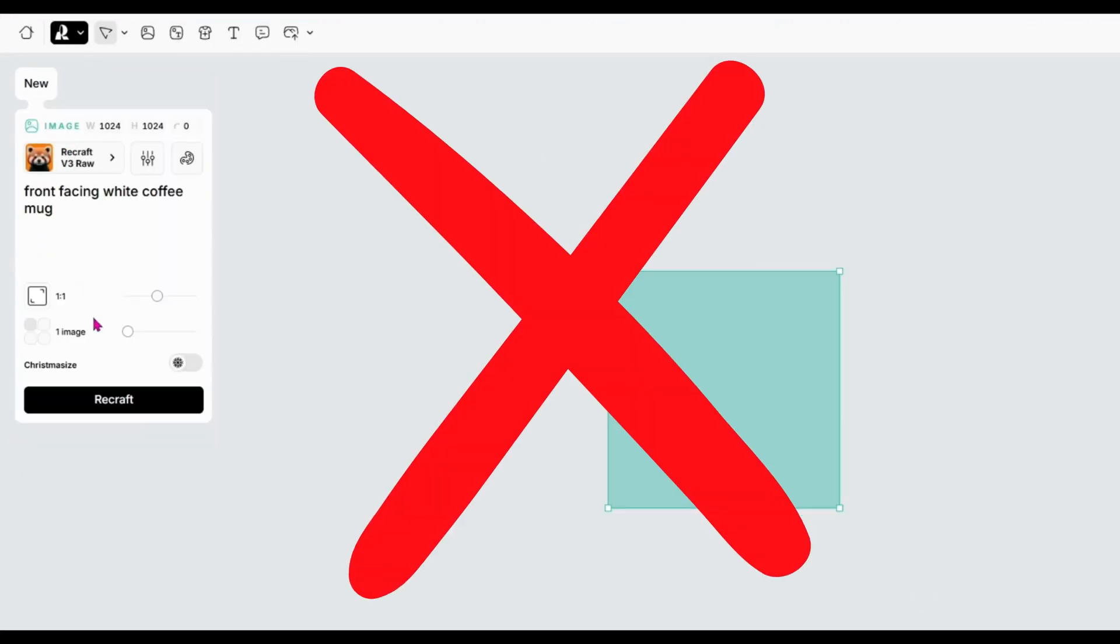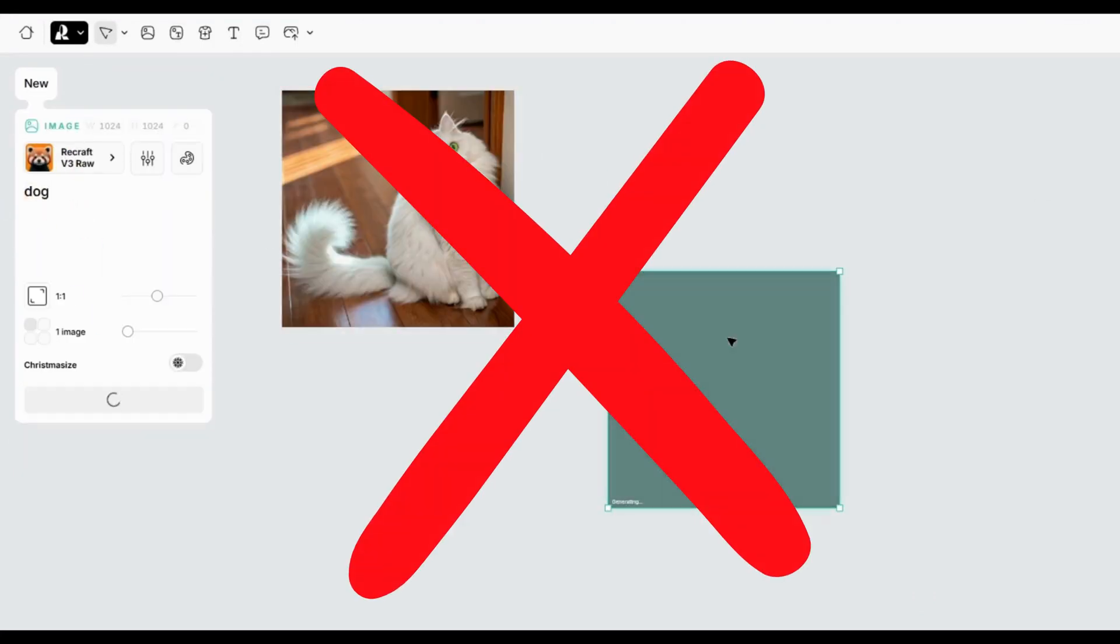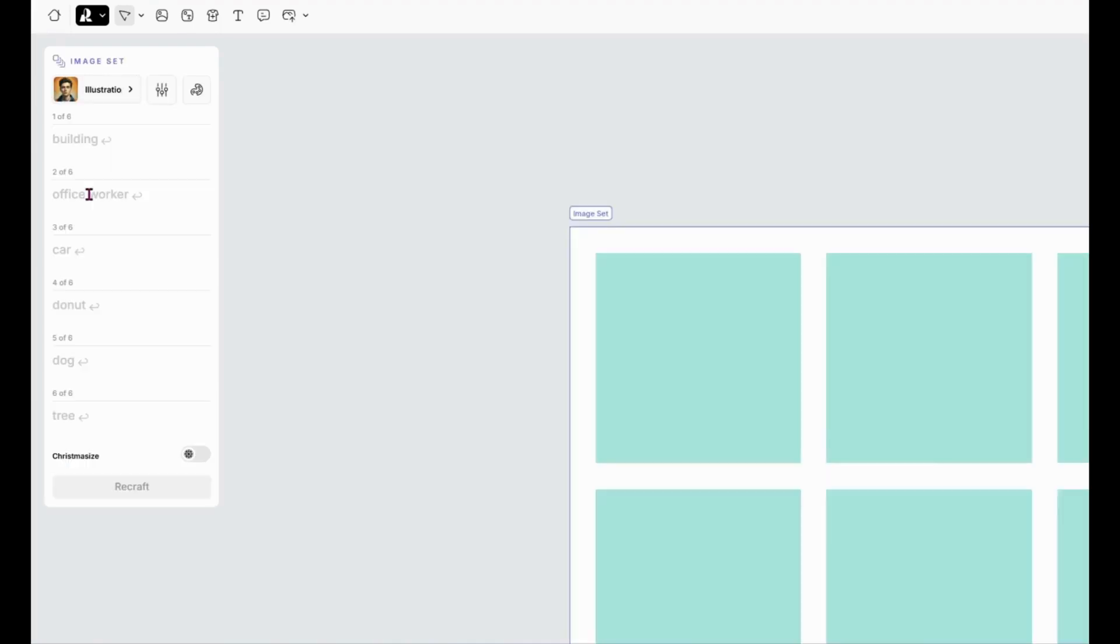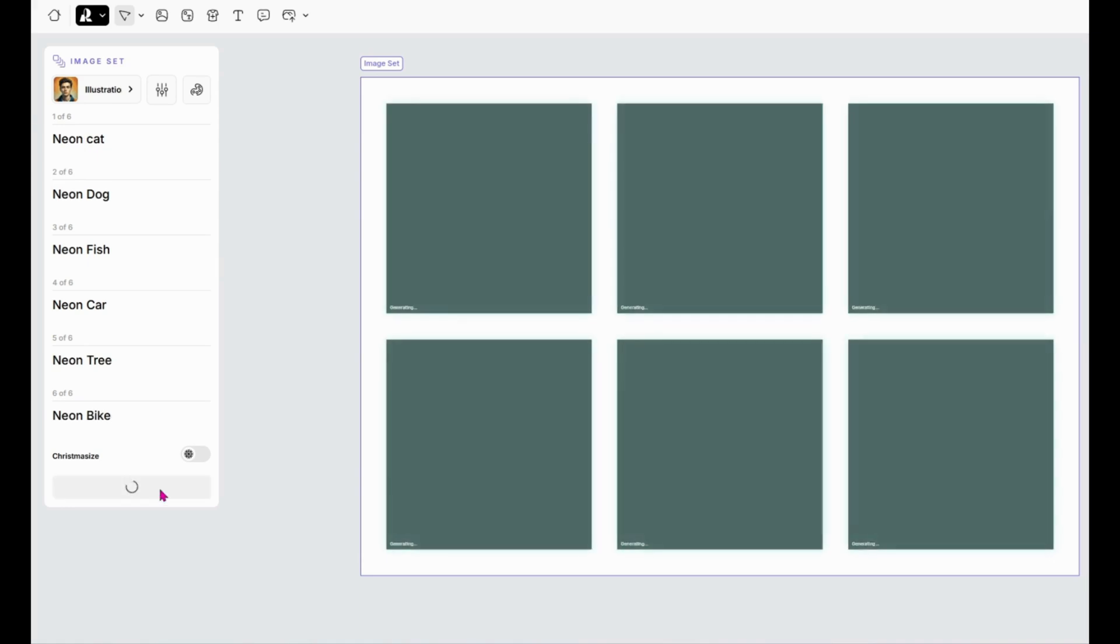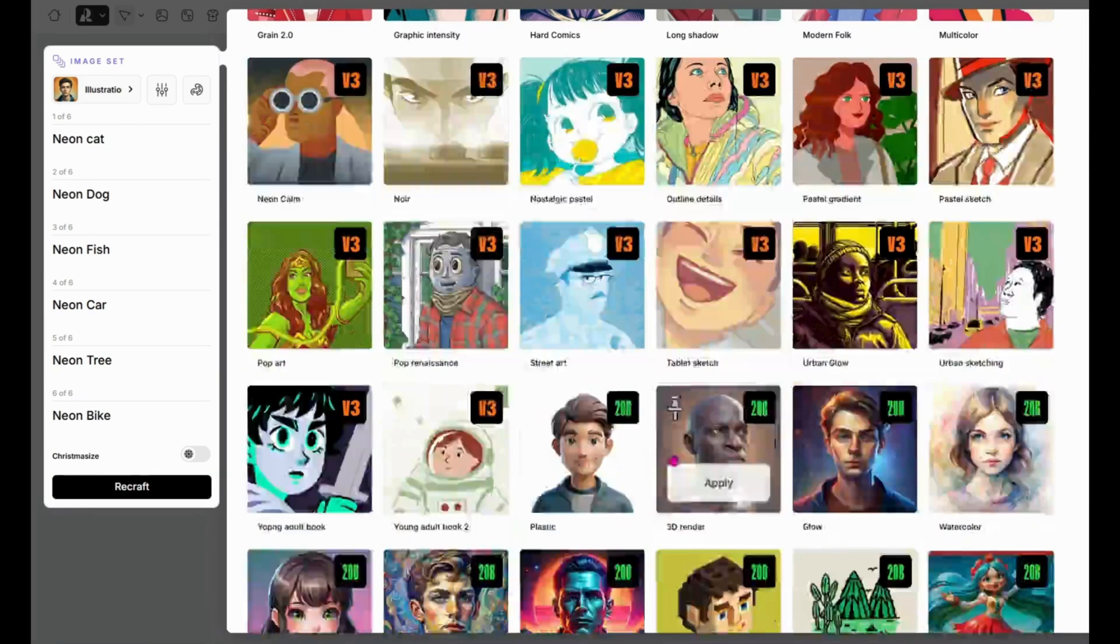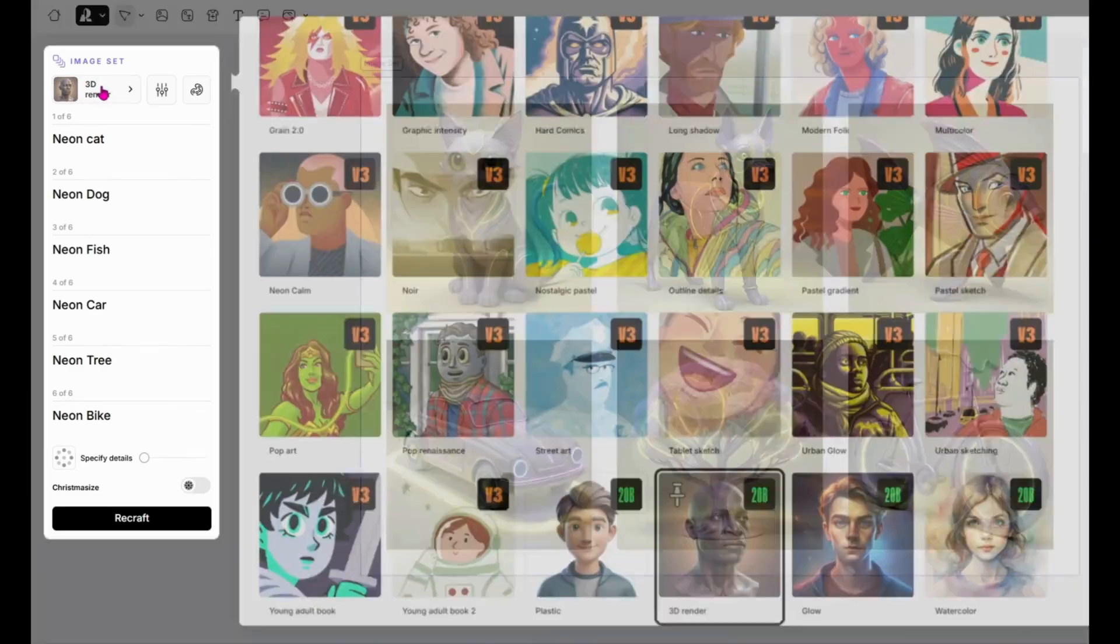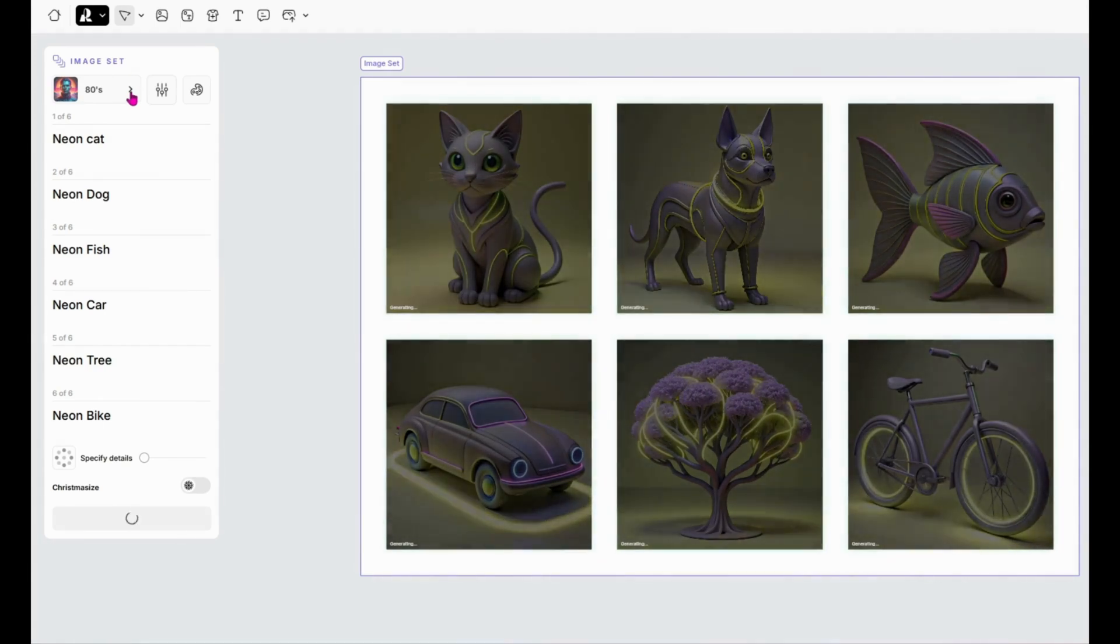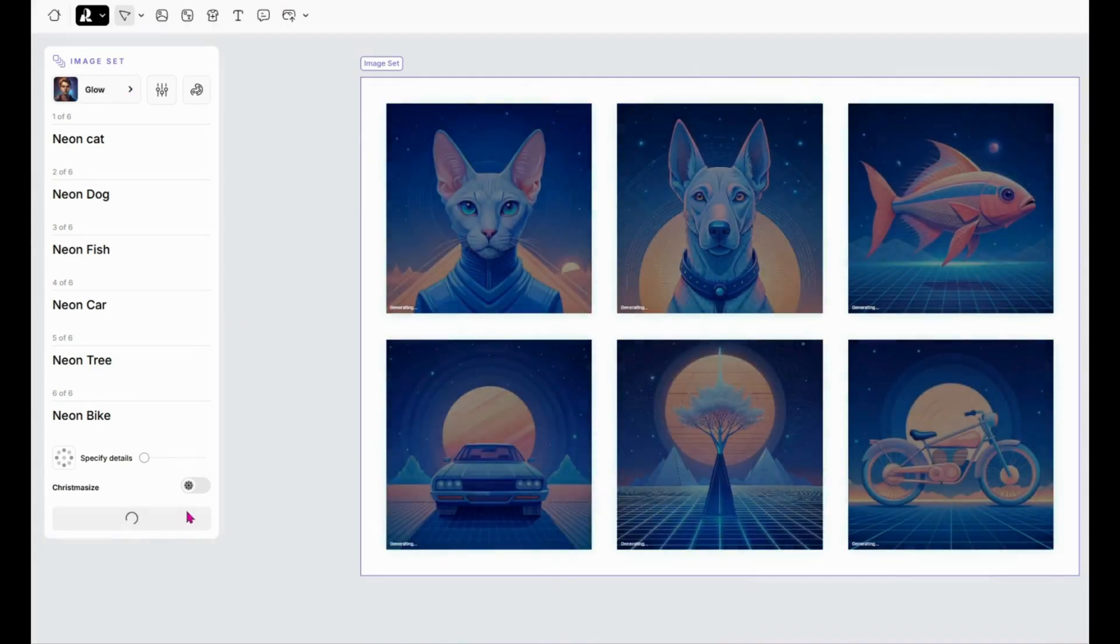Here's how it works. Instead of generating one image at a time, you can enter up to six prompts at once. For example, let's stick with a neon theme. I'll type neon cat, neon dog, neon fish, neon car, neon tree, and neon bike. Once you've added all your prompts, just hit generate and ReCraft will create all six images in one go. And just like that, you've got a full set of images ready to go.